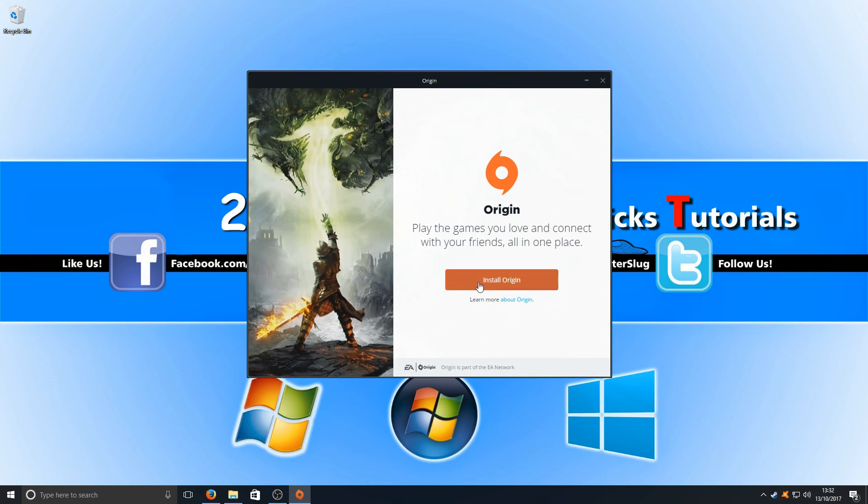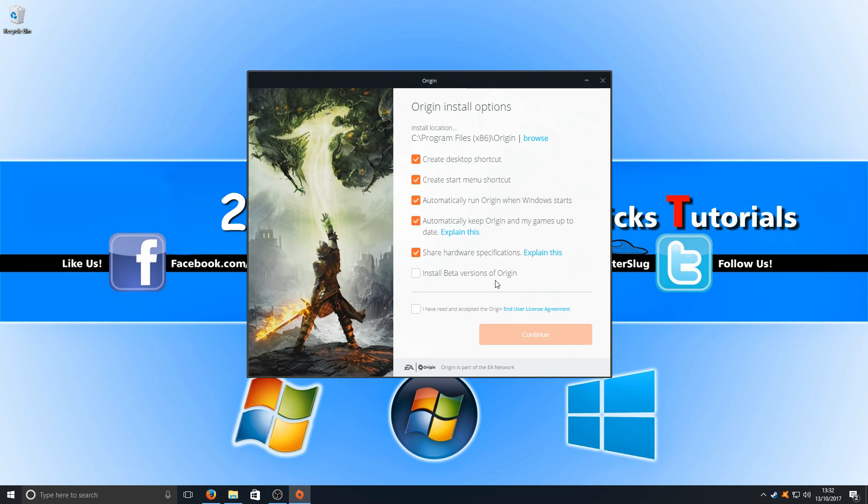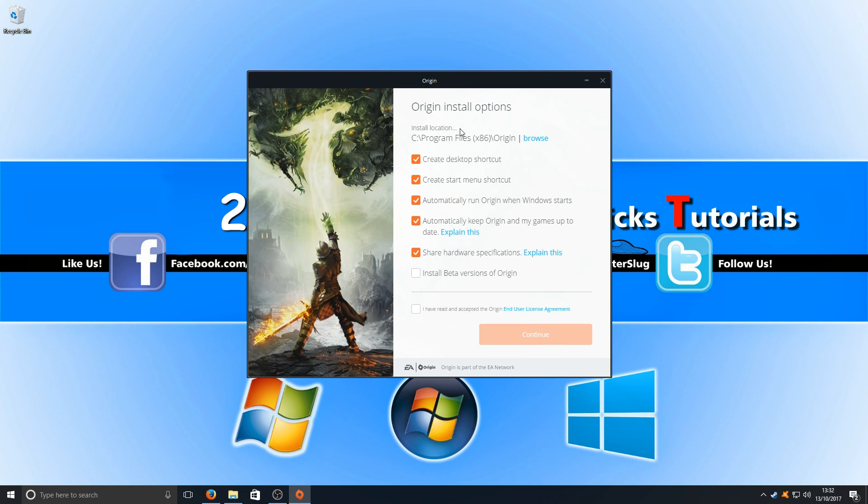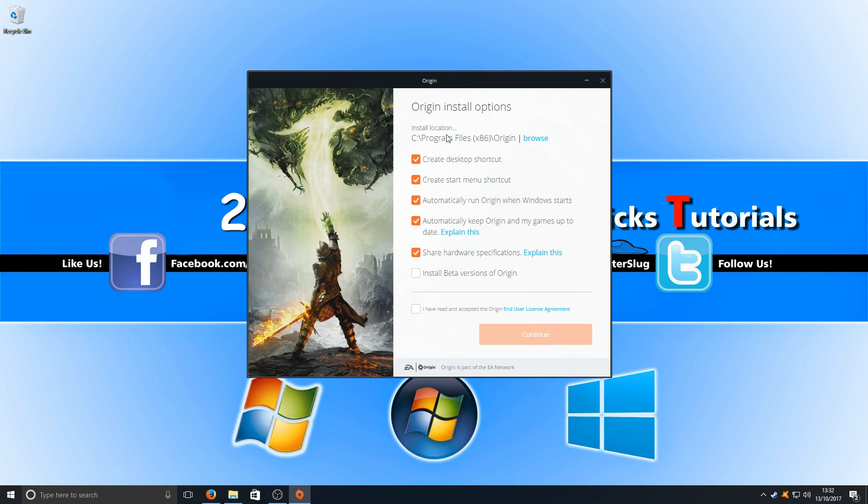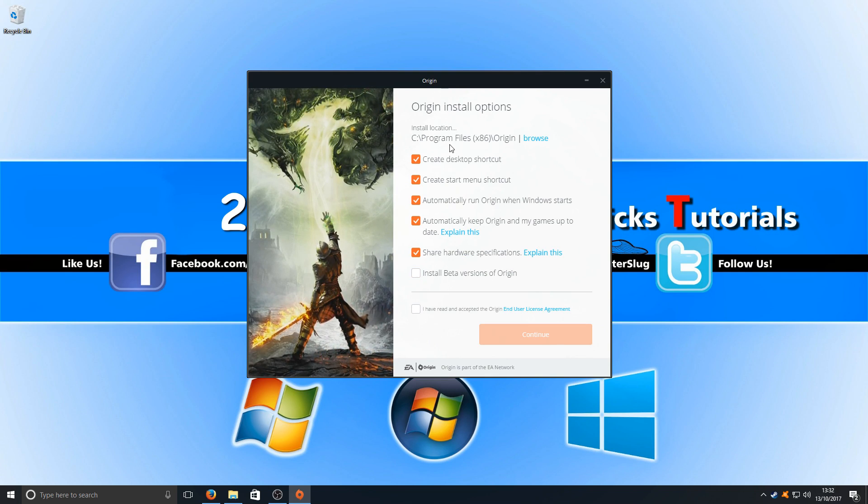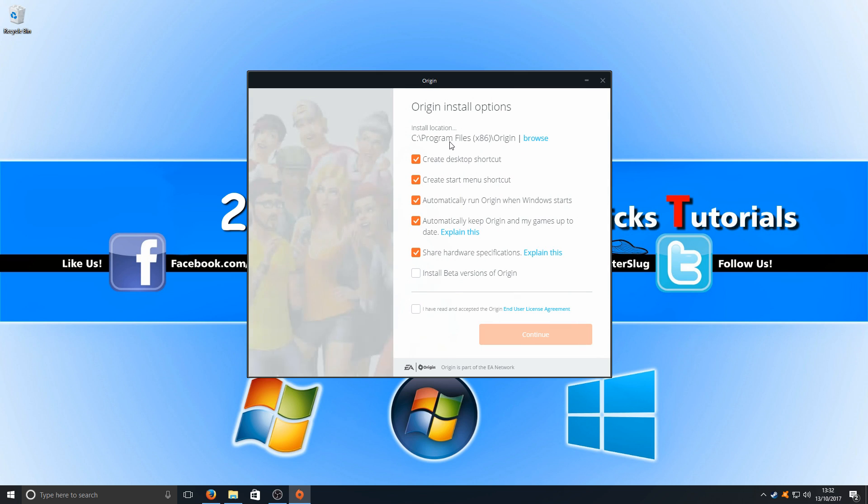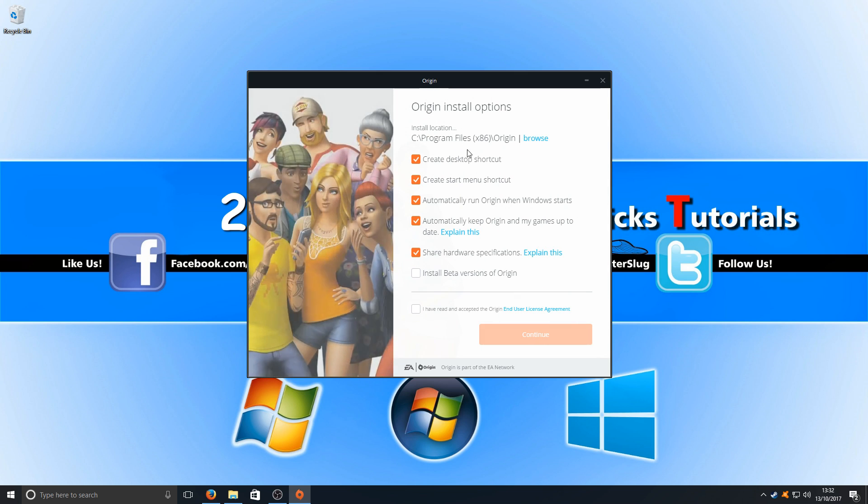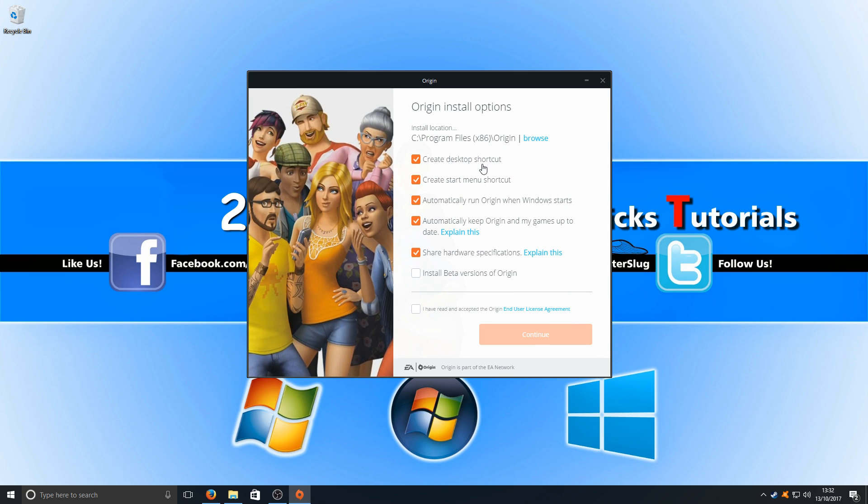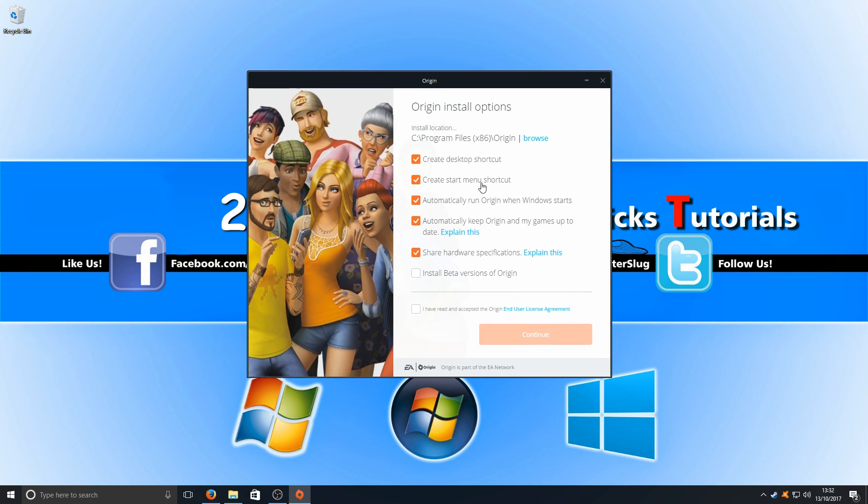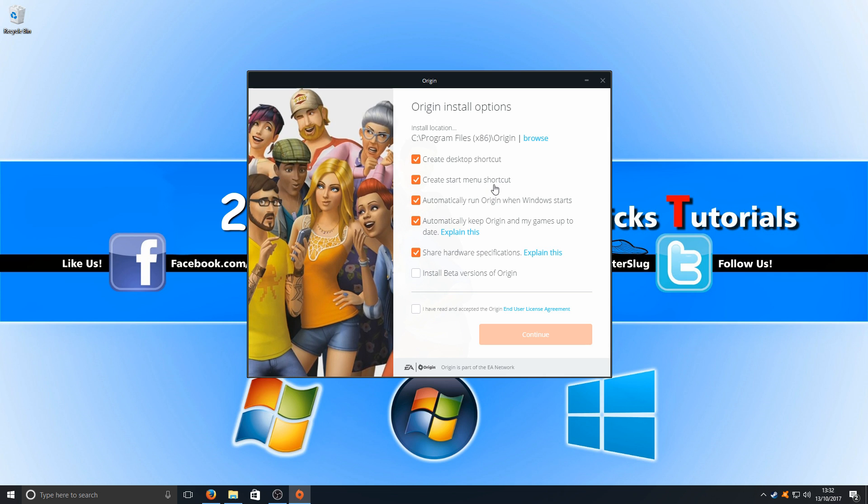We now need to press install Origin and we can now choose where we want Origin to be installed. The C drive is absolutely fine for me. I want to have a desktop shortcut and I want shortcuts in the start menu.